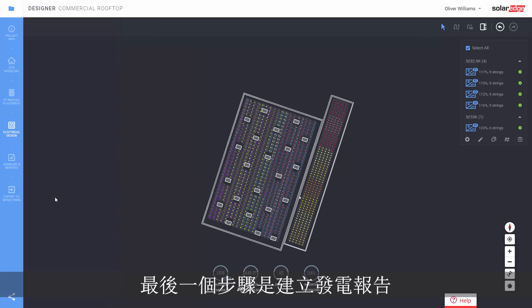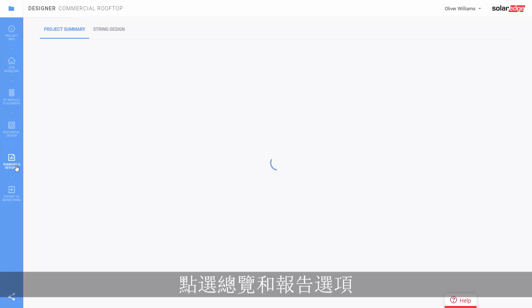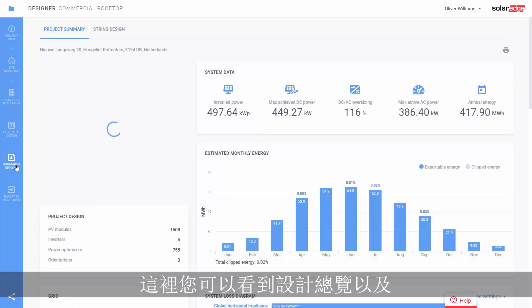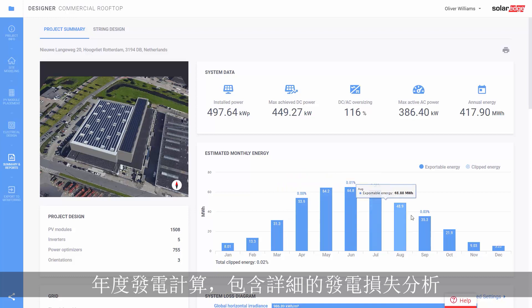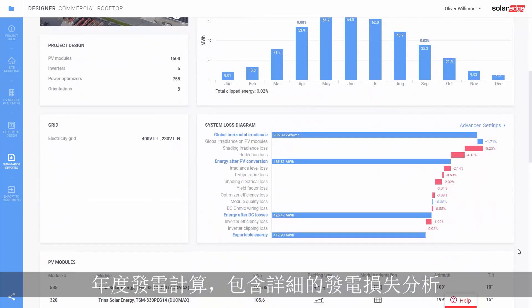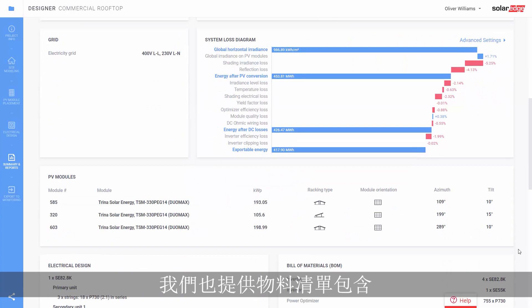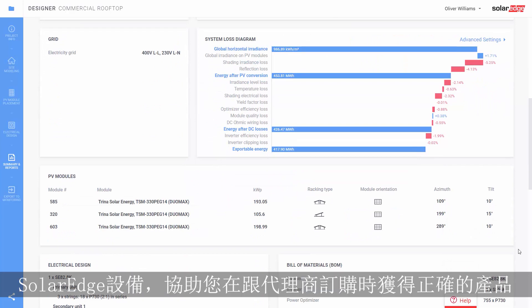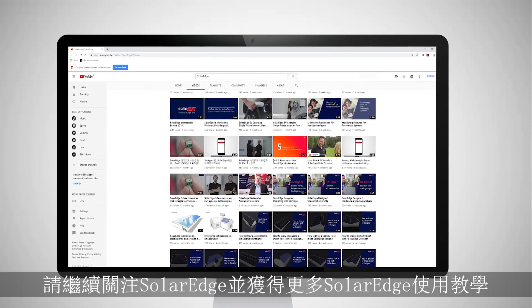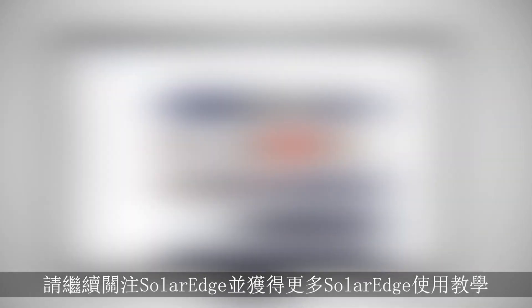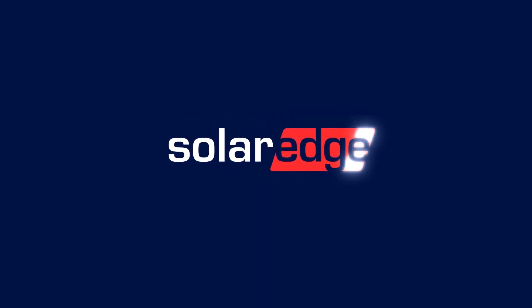The last step is to generate our energy production report. Click on the summary reports tab. Here you have a summary of the design and an annual energy estimate including detailed loss analysis. We also provide a bill of materials with SolarEdge equipment to assist when ordering through your distributor to make sure you get the right parts. We hope you've enjoyed this video. Stay tuned for more how-to instructions from SolarEdge. See you next time.